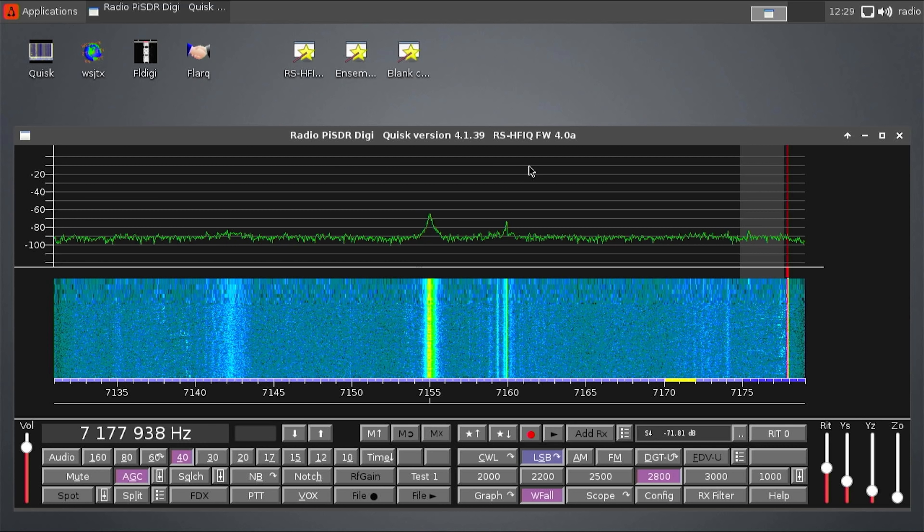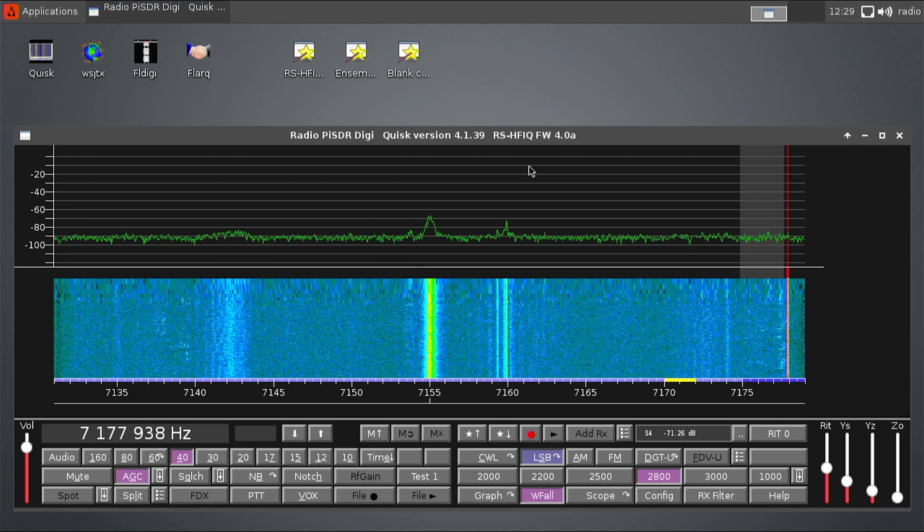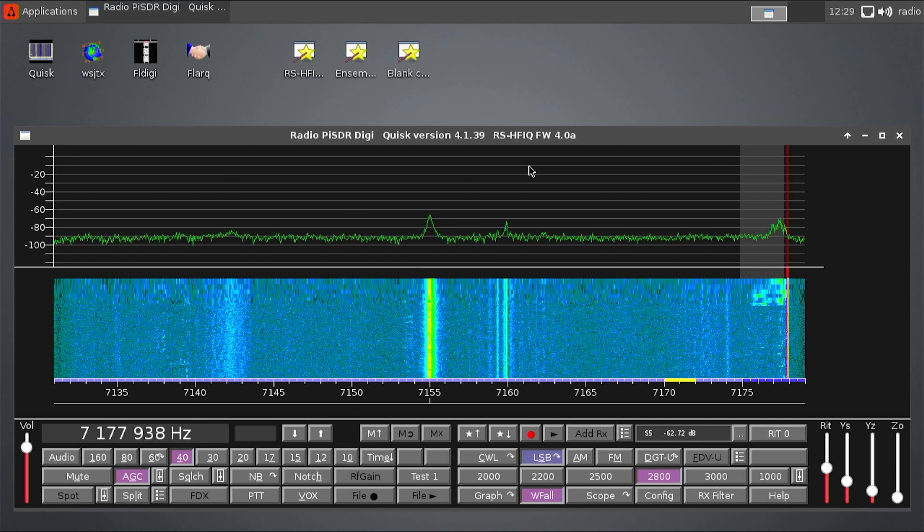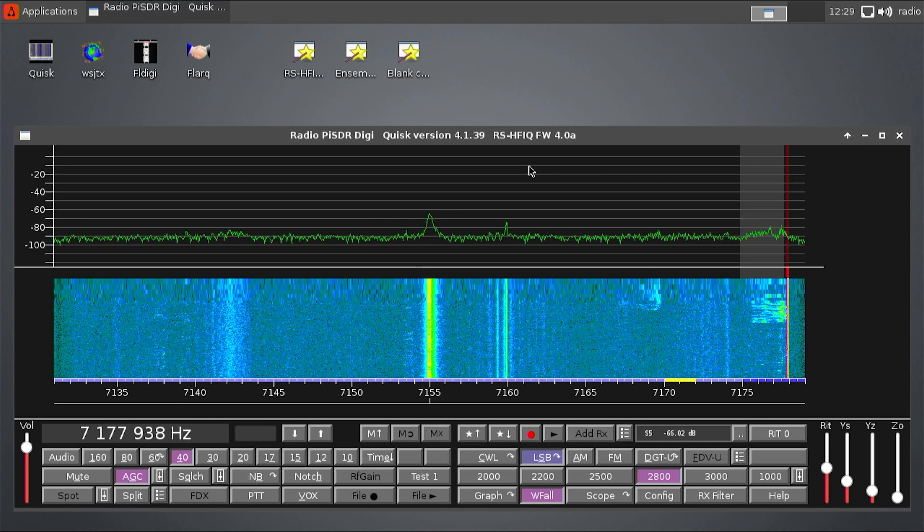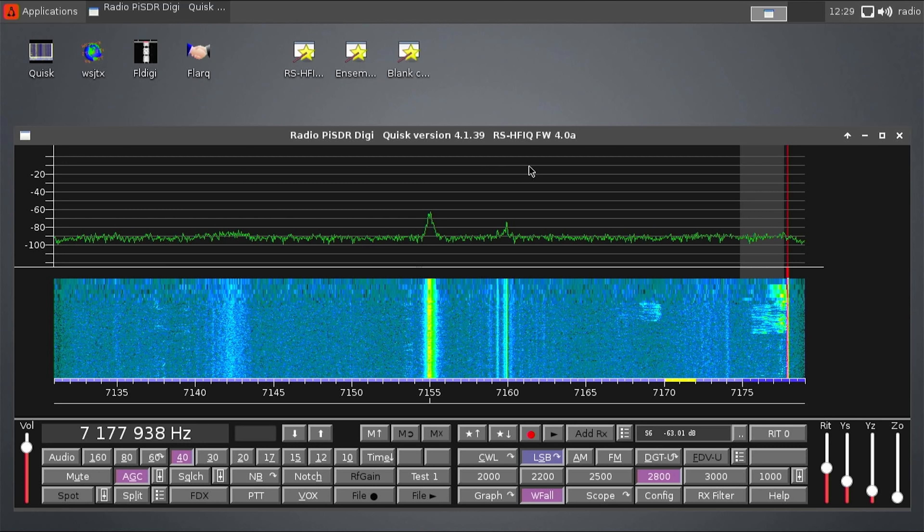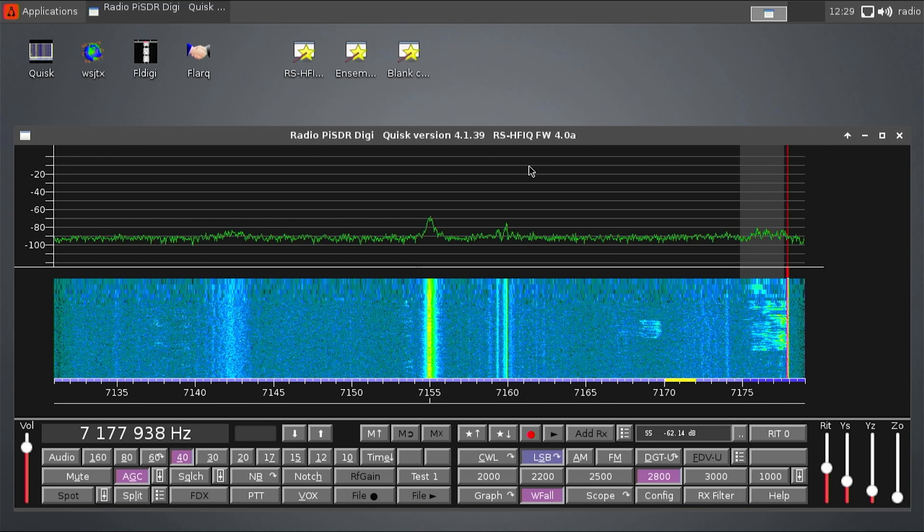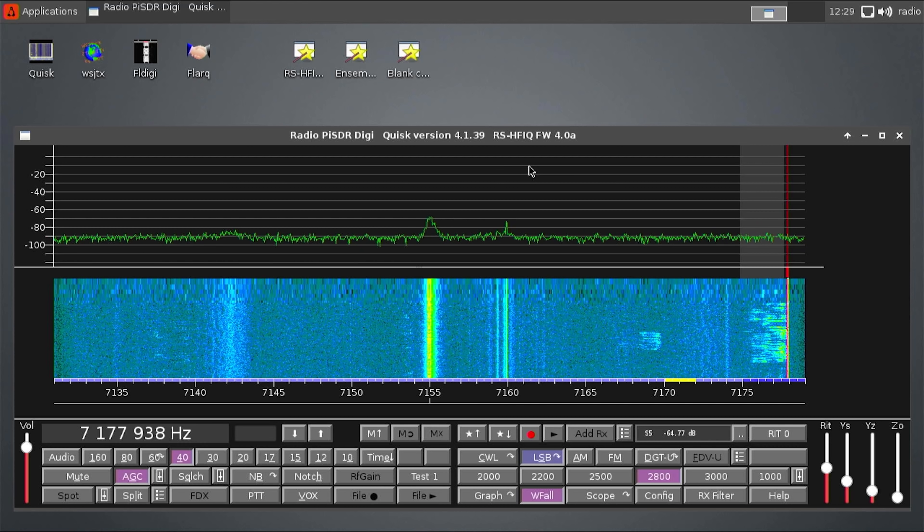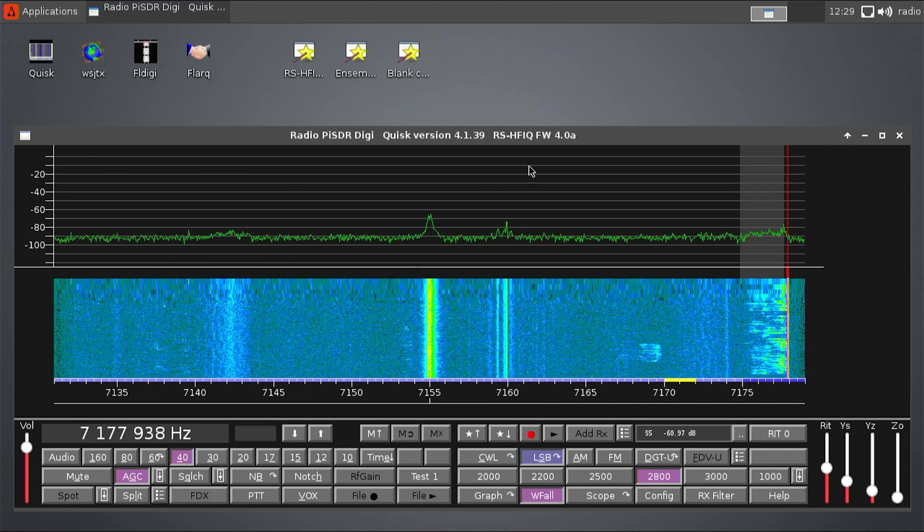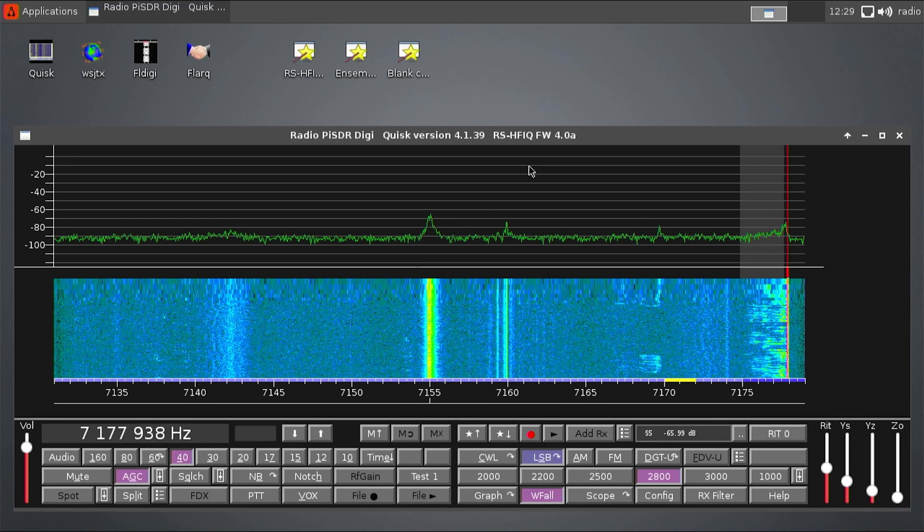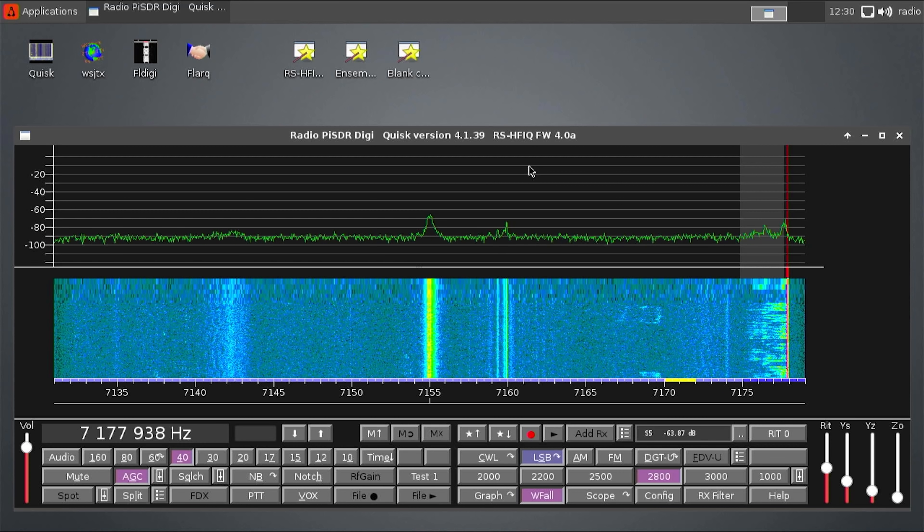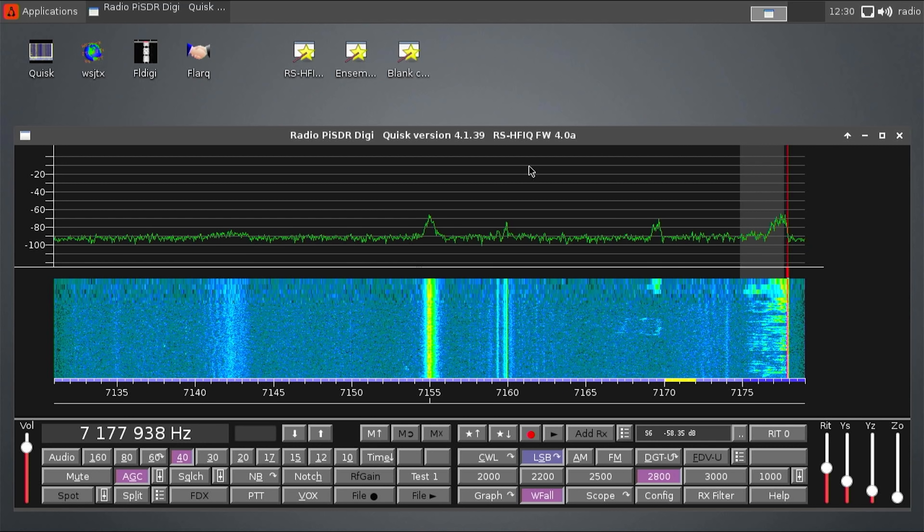Now the standalone image comes pre-installed with Quisk which is the main SDR software to receive and transmit using the Pi-SDR along with a compatible radio such as the RS-HFIQ. If you're also into digital modes there's a suite of digital applications already installed on this image and it's fairly easy to set up and use. A setup guide is available on the Pi-SDR website dedicated to the standalone version.